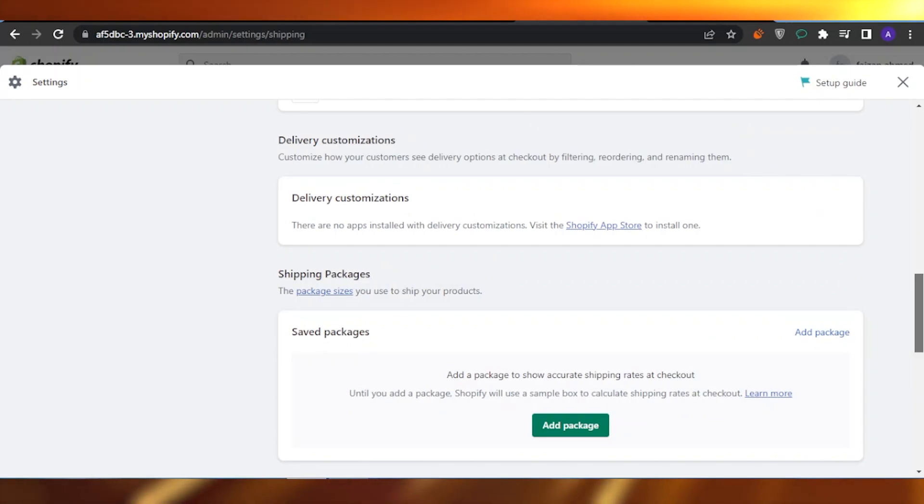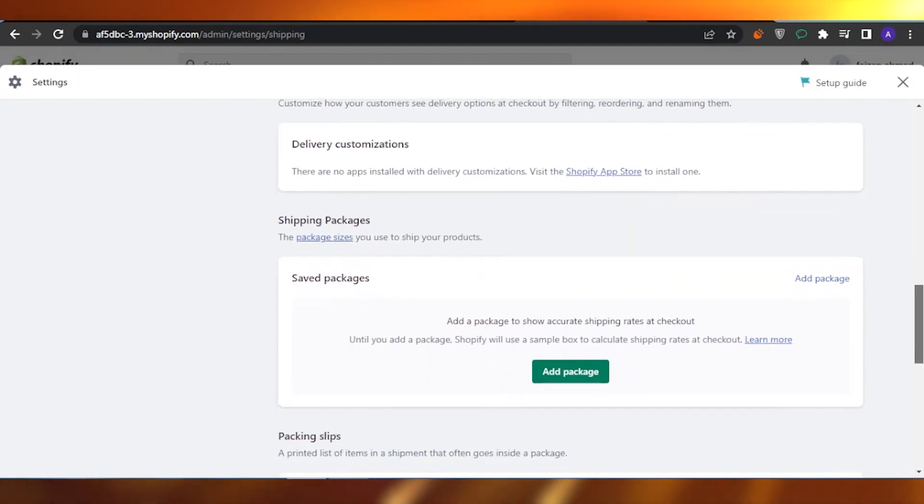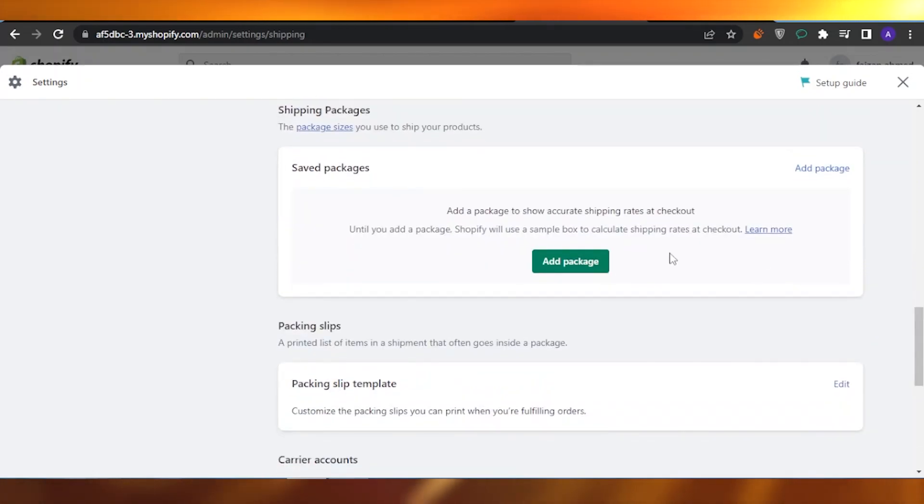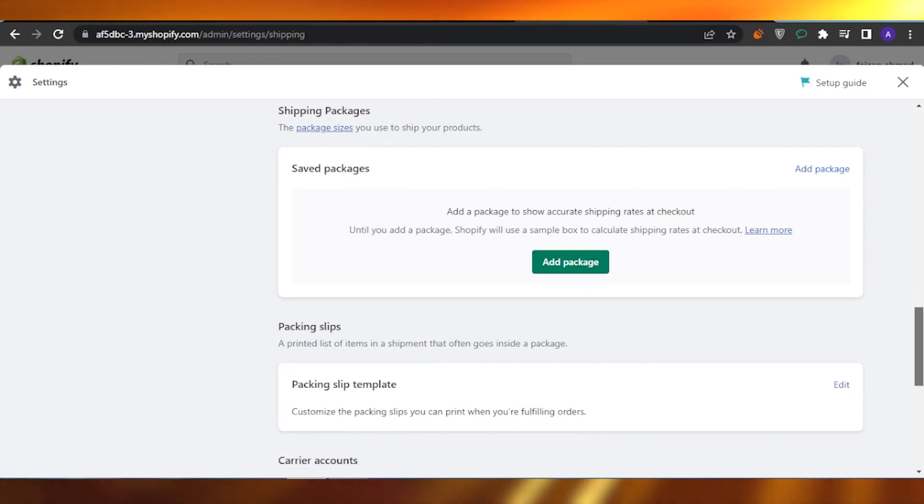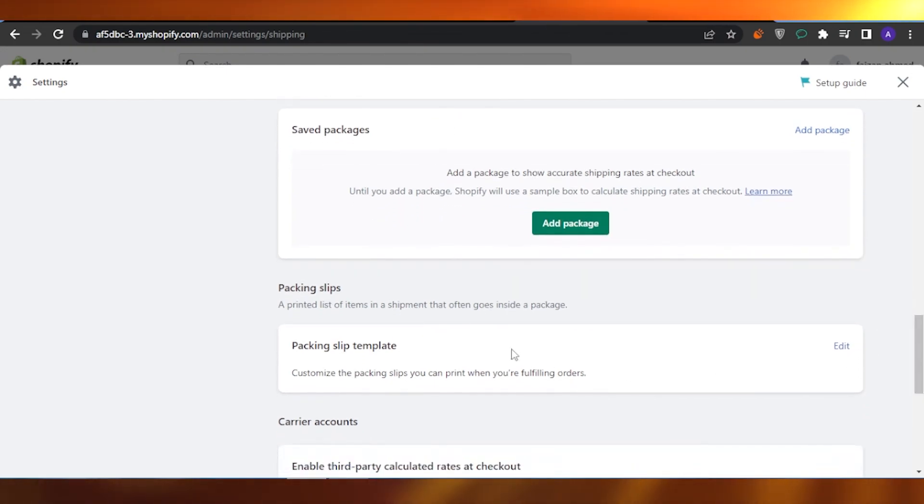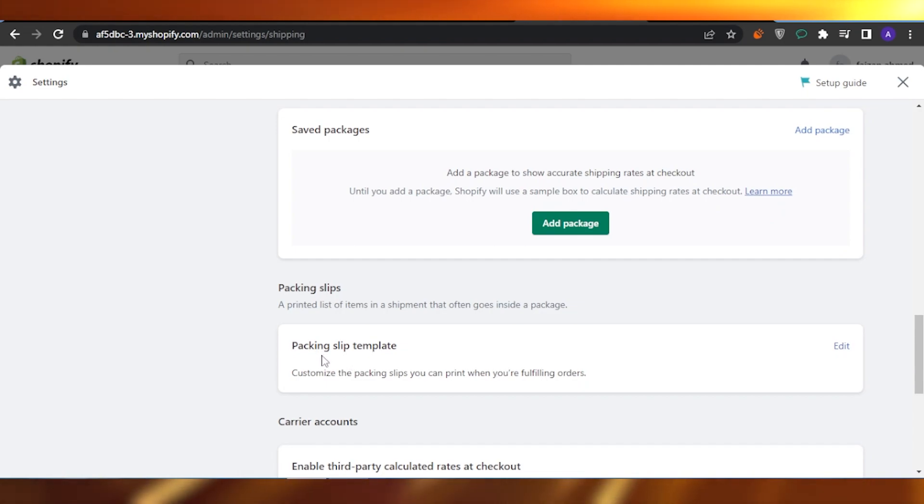Shipping labels are sometimes you can see the add shipping packages and packing slips. These packing slips are basically the shipping labels that you're talking about. So customize the packing slips you can print when you are fulfilling orders.